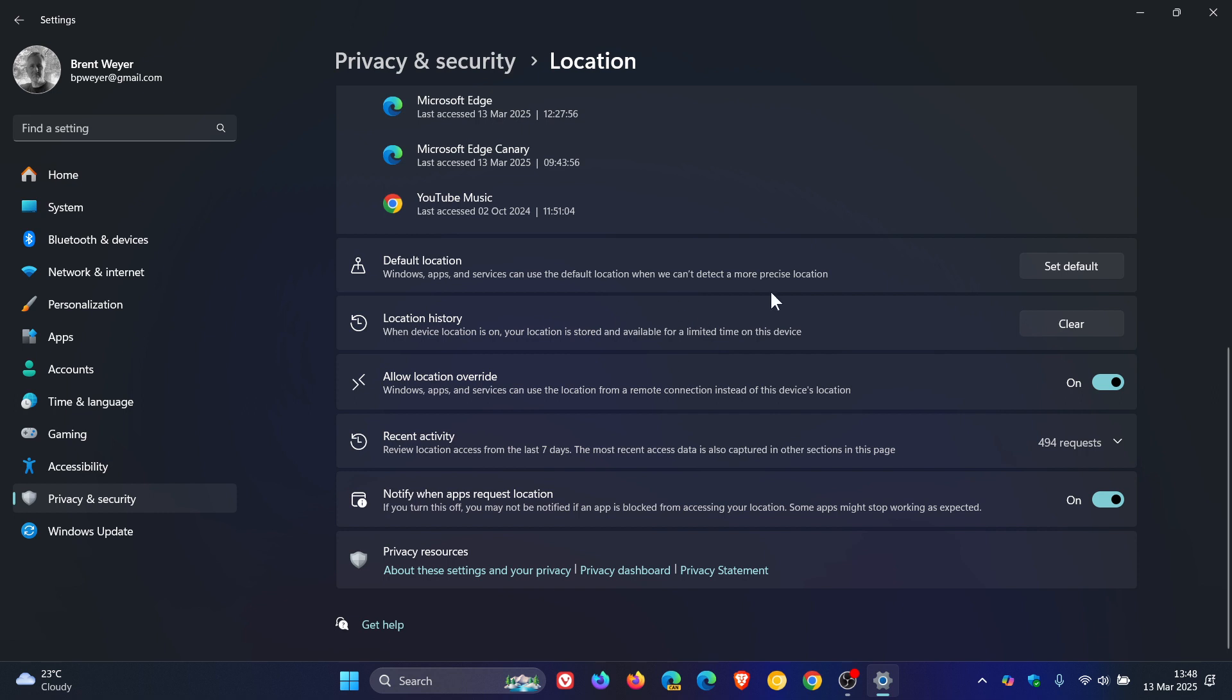I'm showing you this in Stable, but in the Canary Channel, this setting now has been removed, which I thought was interesting.